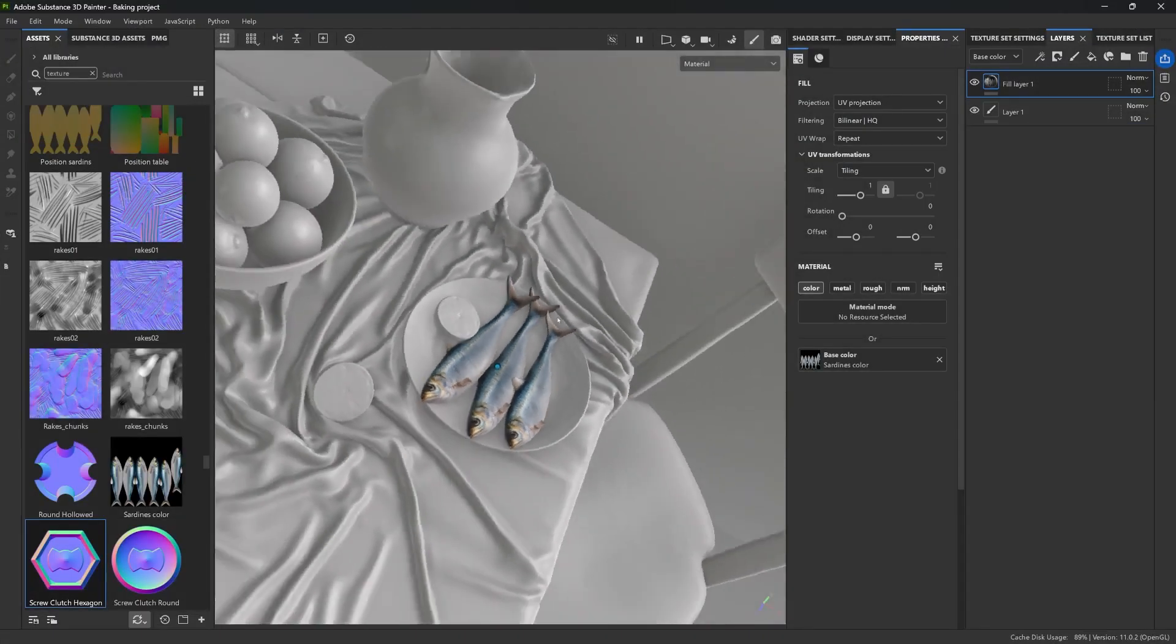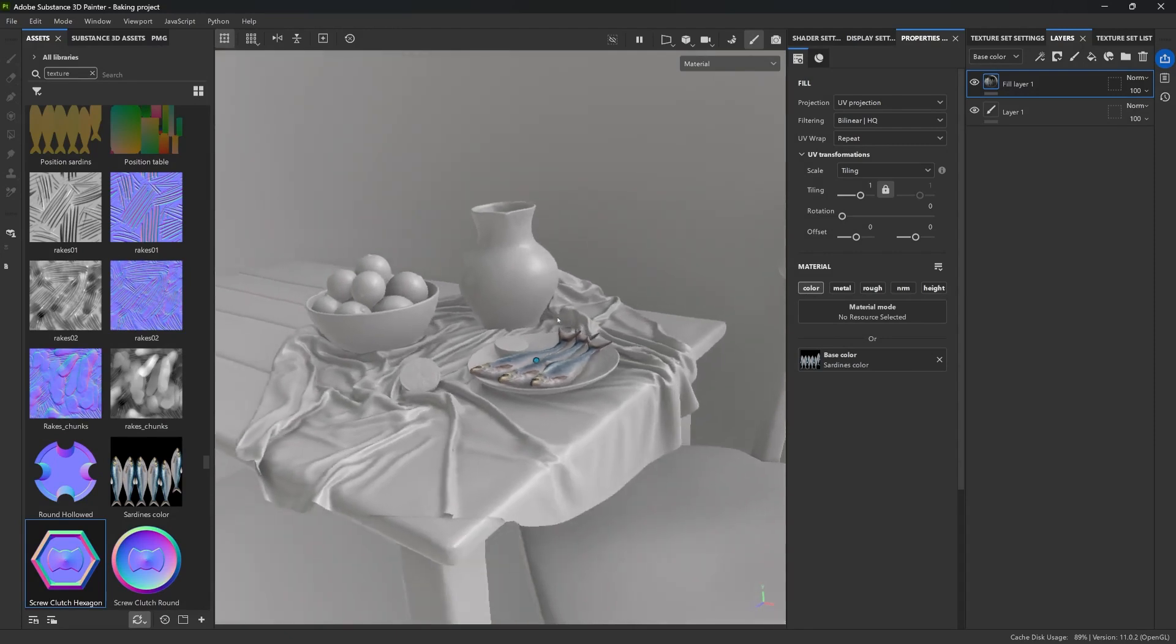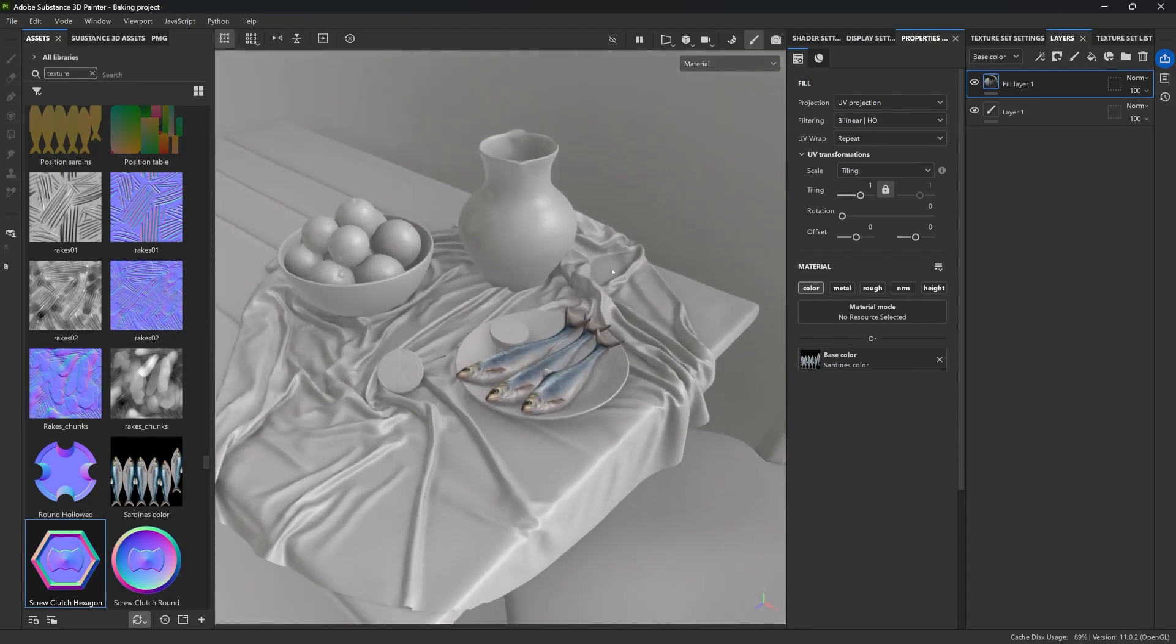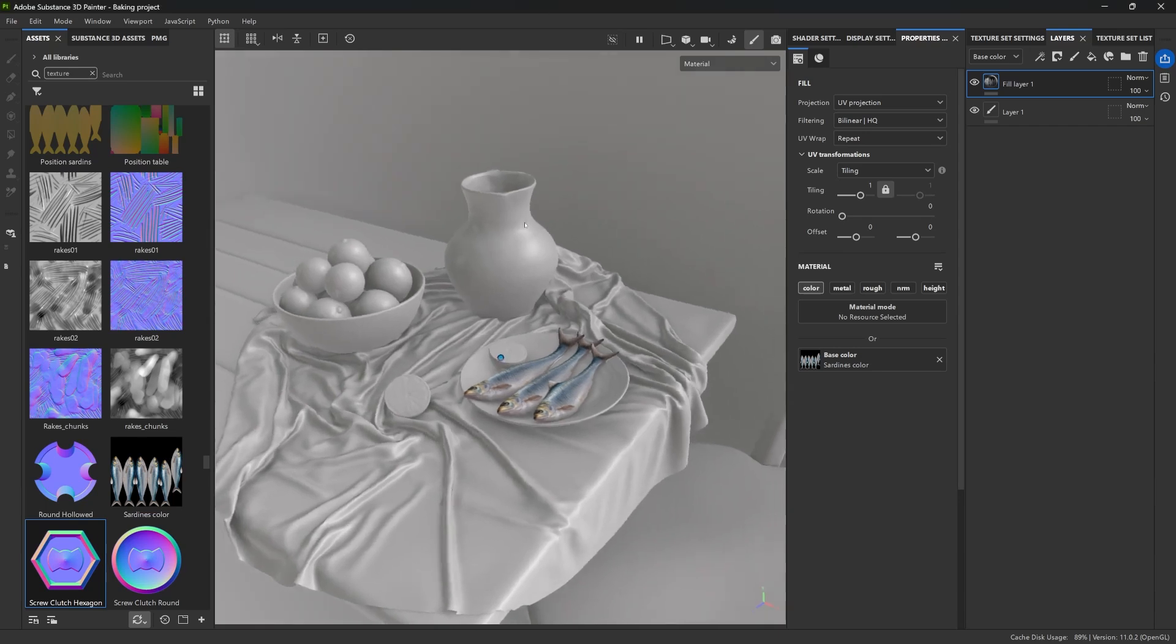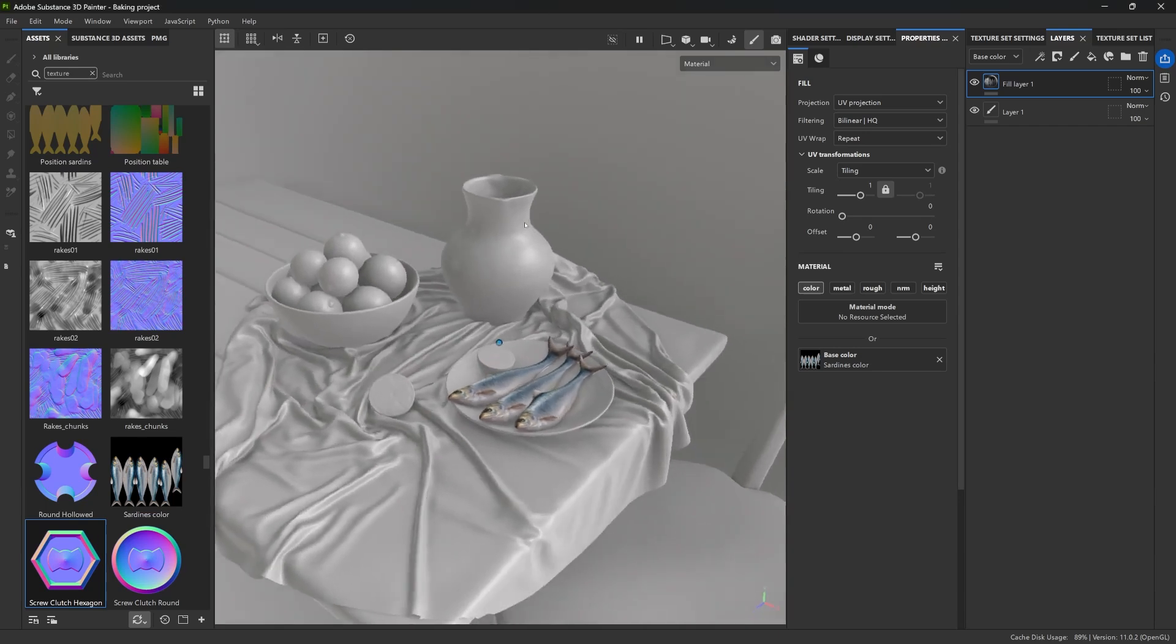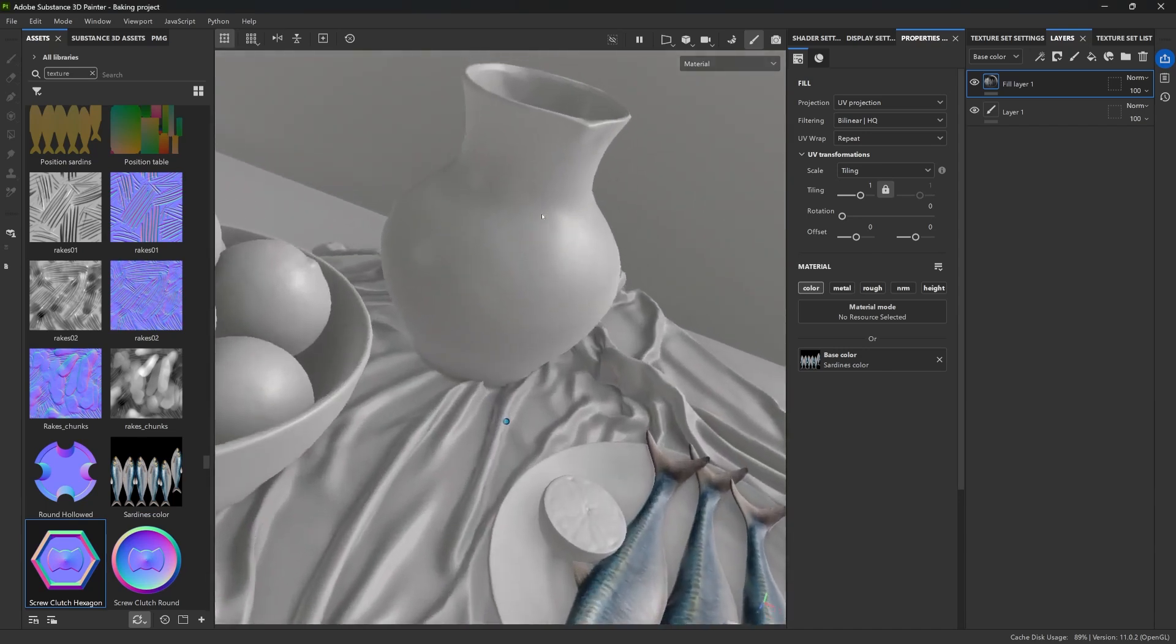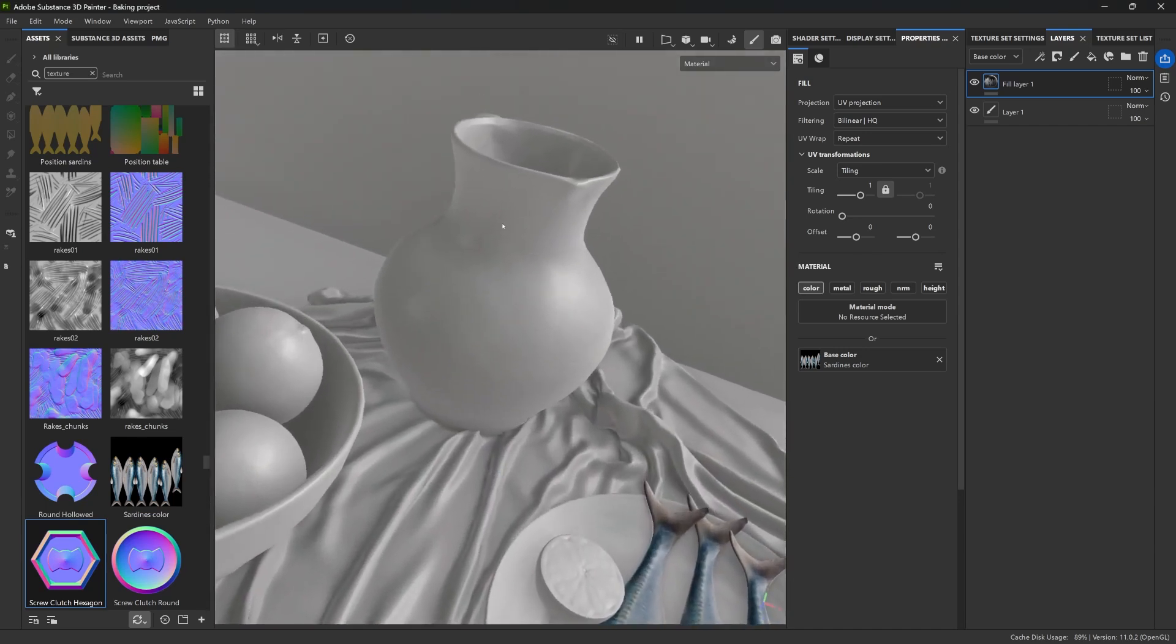Now, before we wrap up, I want to show you one last thing. A simple but effective way to sculpt with texture. This is basically a way to add some extra surface details without modifying the model itself. So it would rely 100% on a texture map.